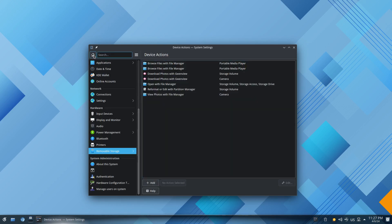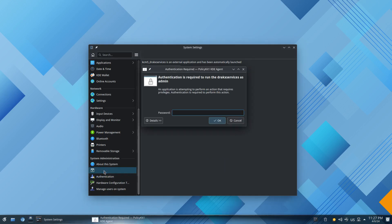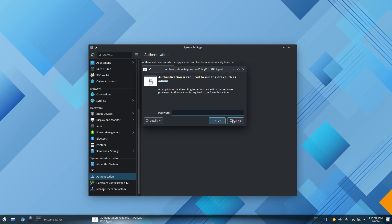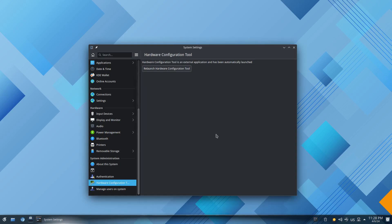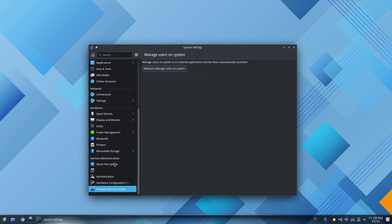Then you have your system administration. Right here you got your quick about, about your system. Rosa Fresh desktop gives you your KDE Plasma version, your framework version, your Qt version, your kernel version and your graphics platform. In this case we're on Xorg or X11. You also got your processor, memory, graphics and other info right here. Then right here I don't see no info right here because it needs authentication, I'm just going to hit cancel because I'm not sure what it does. Authentication cancel, hardware configuration I'll just cancel, manage user on system I'm going to cancel all these, I don't need to get in there. These are your system settings.